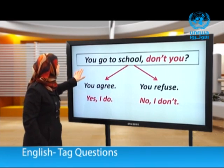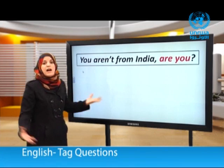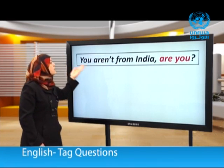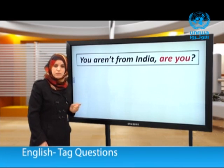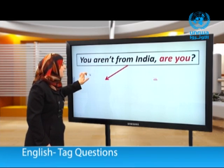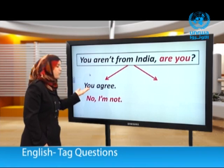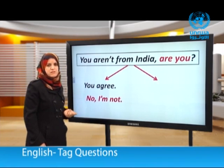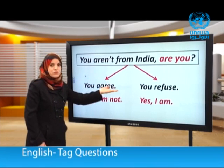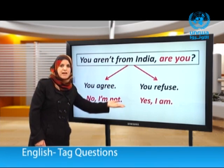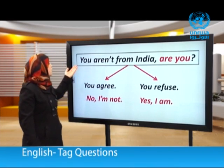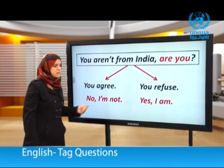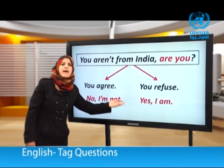Another example: You aren't from India, are you? Again we have two options. If you agree, you say: no, I'm not. And if you disagree, you say: yes, I am. So: You aren't from India, are you? You can say: no, I'm not. Or: yes, I am.